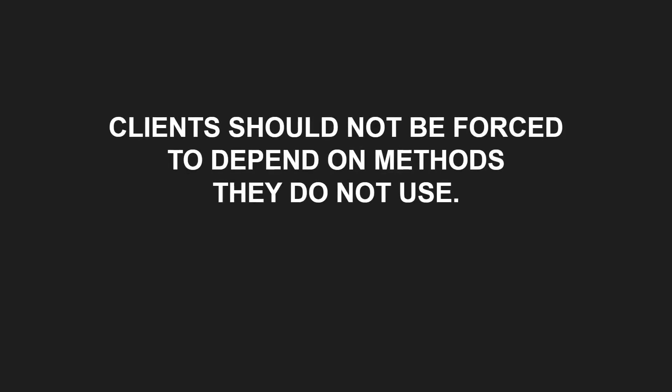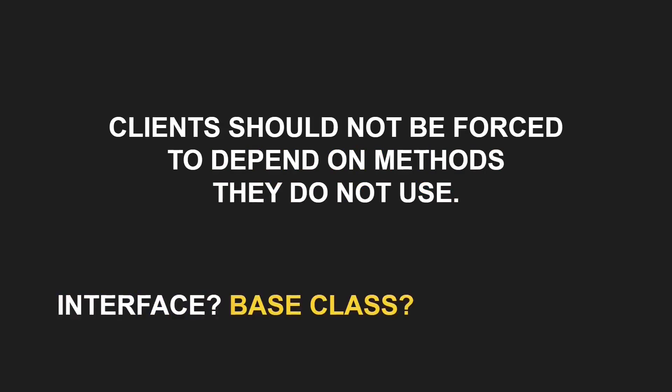So here is the definition of the Interface Segregation Principle. Clients should not be forced to depend on methods they don't use. I don't see words like interface, base class or inheritance in this definition, do you?